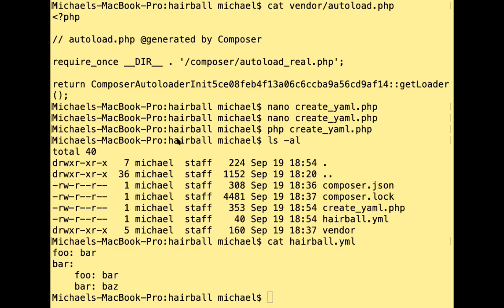Short version: we used Composer to get the dependency — that was the first big step. The second big step is utilizing that dependency: understanding that we need the autoloader to provide a directory lookup for all our dependencies. There are other commonly used commands I'm not covering tonight.